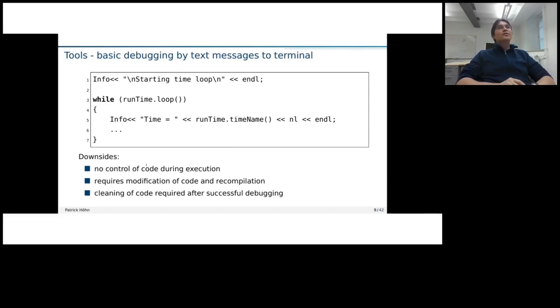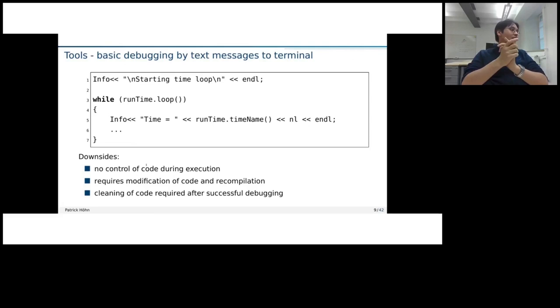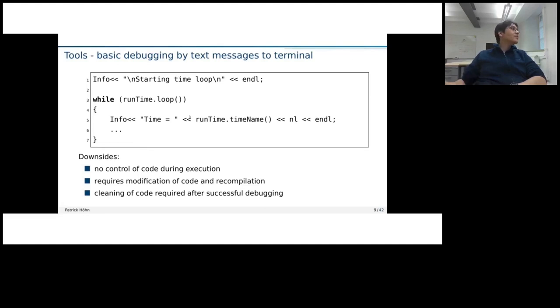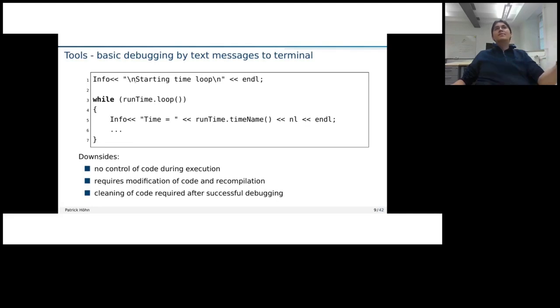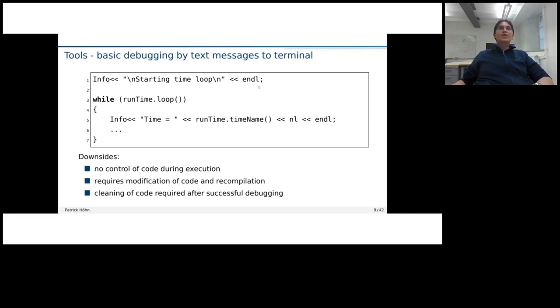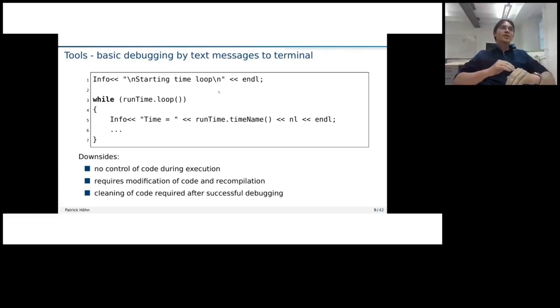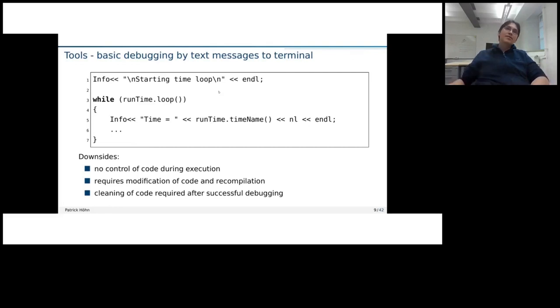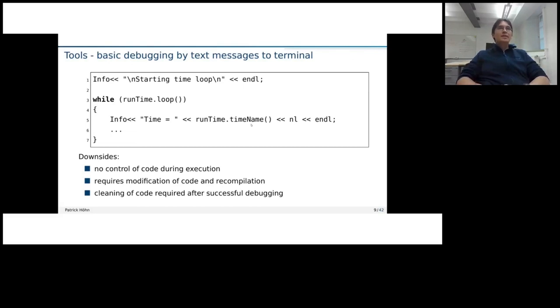So with that, I would then like to go to the first way of how I would do debugging. That's also how I did it many times. I just copied here some code from, I think, the piece of form solver. And it's just that we modify the code and add their printouts to the standard output. In open form, there's also the info stream defined and that's what's used here. And then we can just put more info statements in our code and by that, for example, see at which point the code stops working. And maybe also output variables like here, for example, the timename.